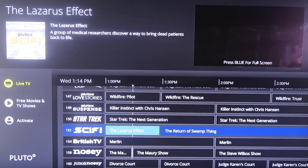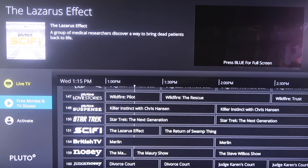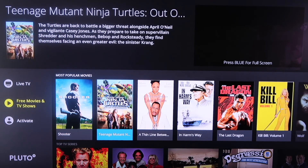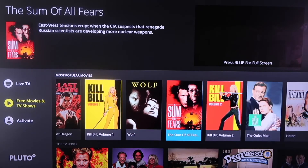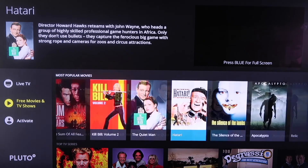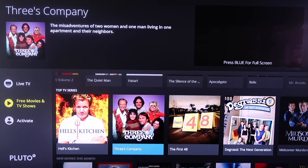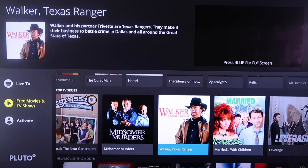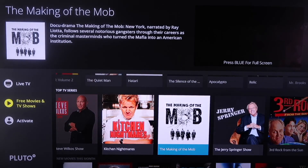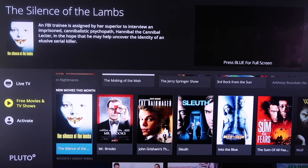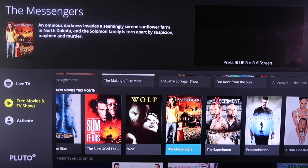Just like the other apps, if you scroll over to the sidebar Pluto TV has free movies and TV shows. Their most popular movies section includes titles like Shooter and Teenage Mutant Ninja Turtles. Scrolling down, they also have TV series where you can watch a whole specific series — like Three's Company, Walker Texas Ranger, or Jerry Springer. They also have new movies added each month, so you're never without content to watch.